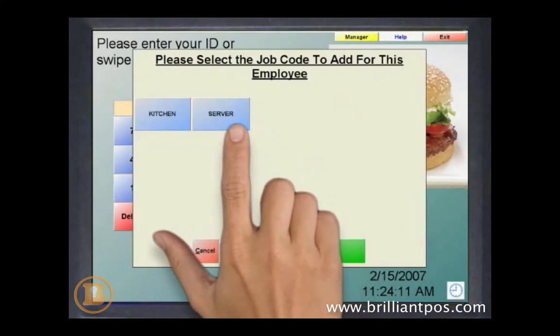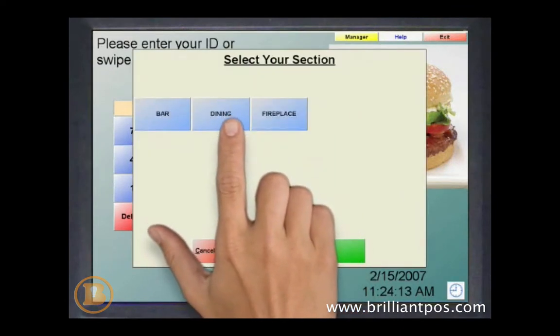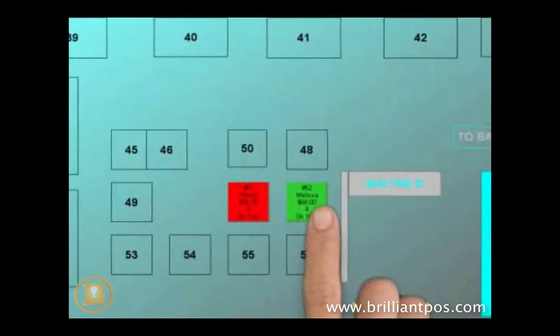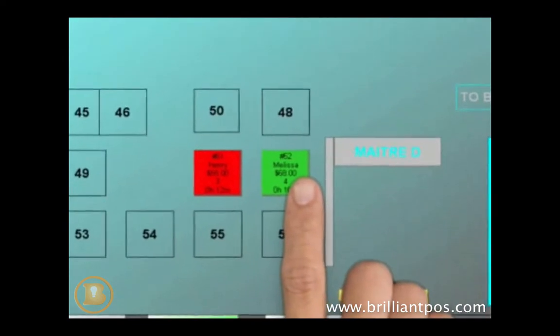The login screen features a built-in time clock and the ability to assign tables or sections to each staff member.